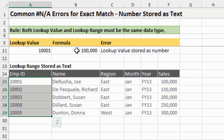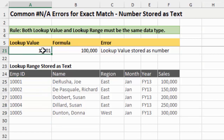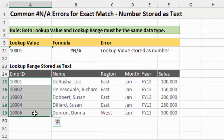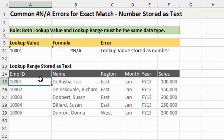If you don't want to convert those to numbers and prefer to leave them as text, you can also convert the lookup value to text instead. You can use the Text to Columns function or add an apostrophe in front of the number and hit enter to store it as text. The key is that both the lookup value and the range need to match data types - it's good to understand why this error occurs and how to fix it.